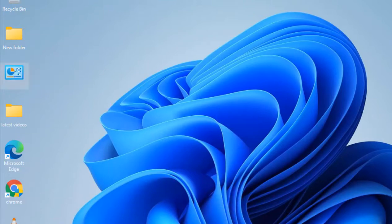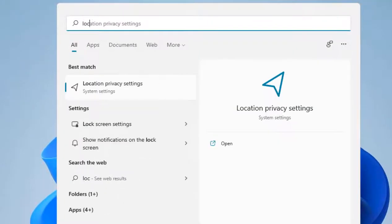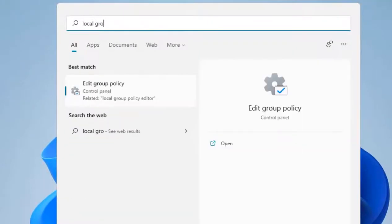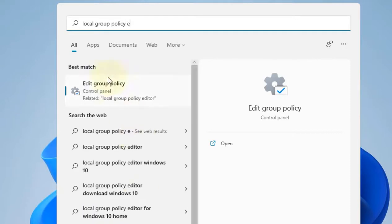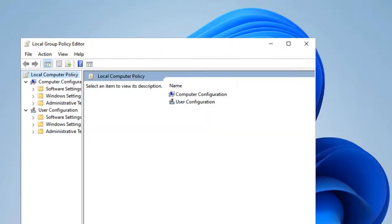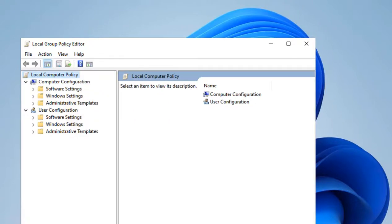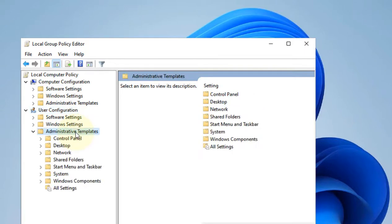Open Local Group Policy Editor by searching for Group Policy Editor. Now what you have to do is go to User Configuration, then Administrative Templates. Double-click on it, and then Control Panel.